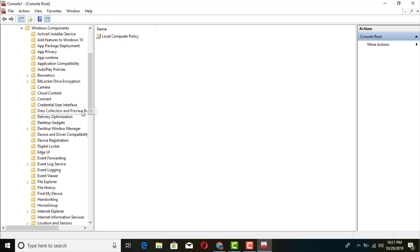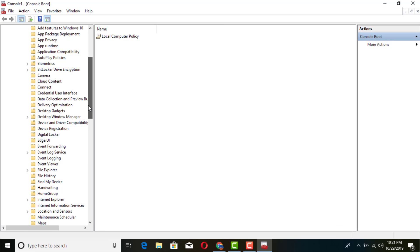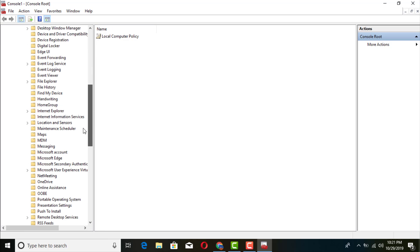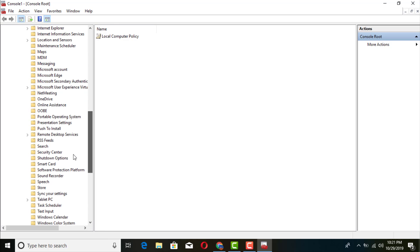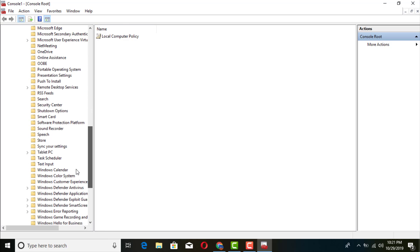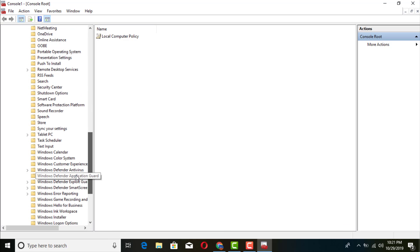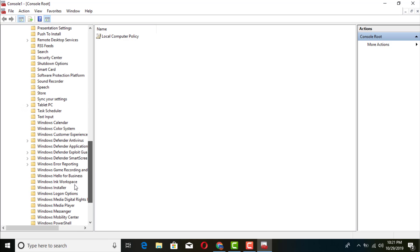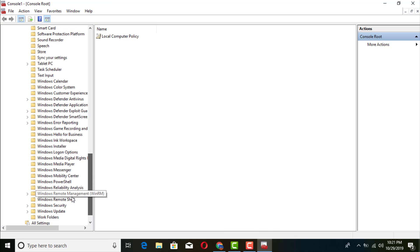Under Computer Configuration, go to Administrative Templates, then Windows Components, and then look for Windows Update.